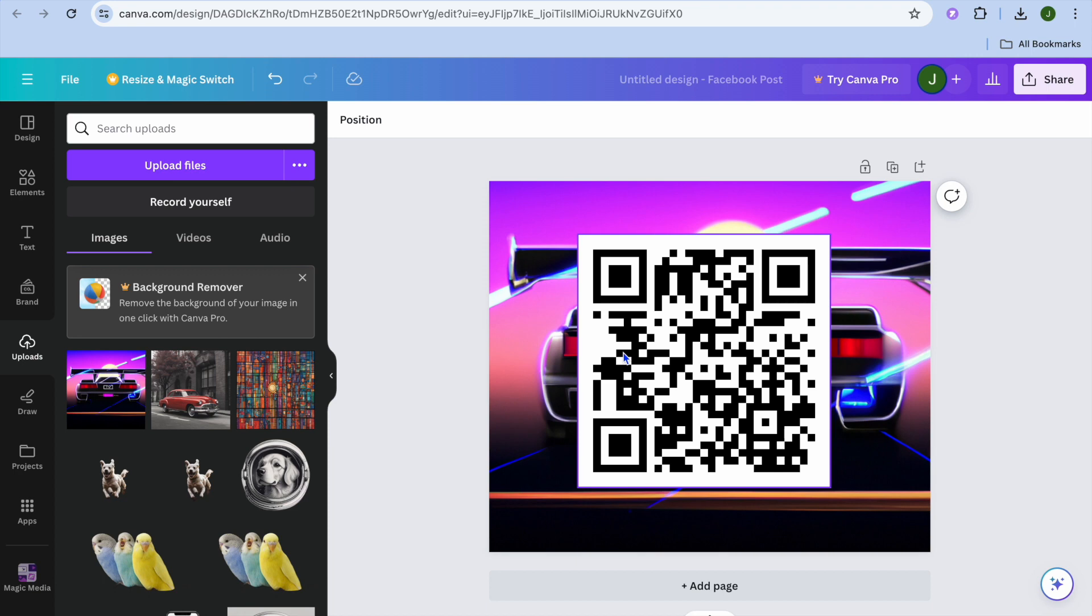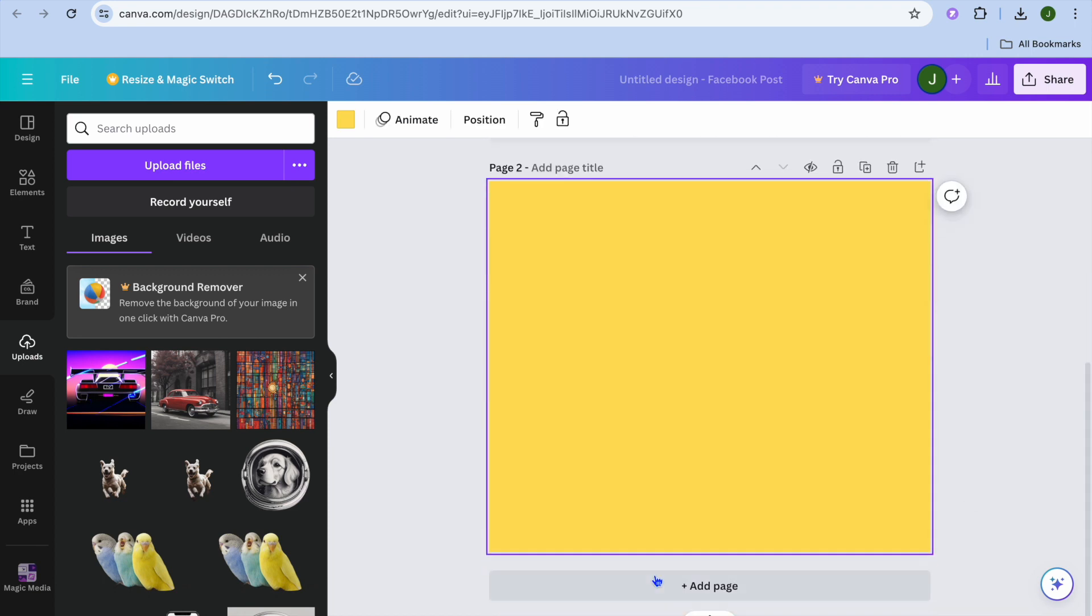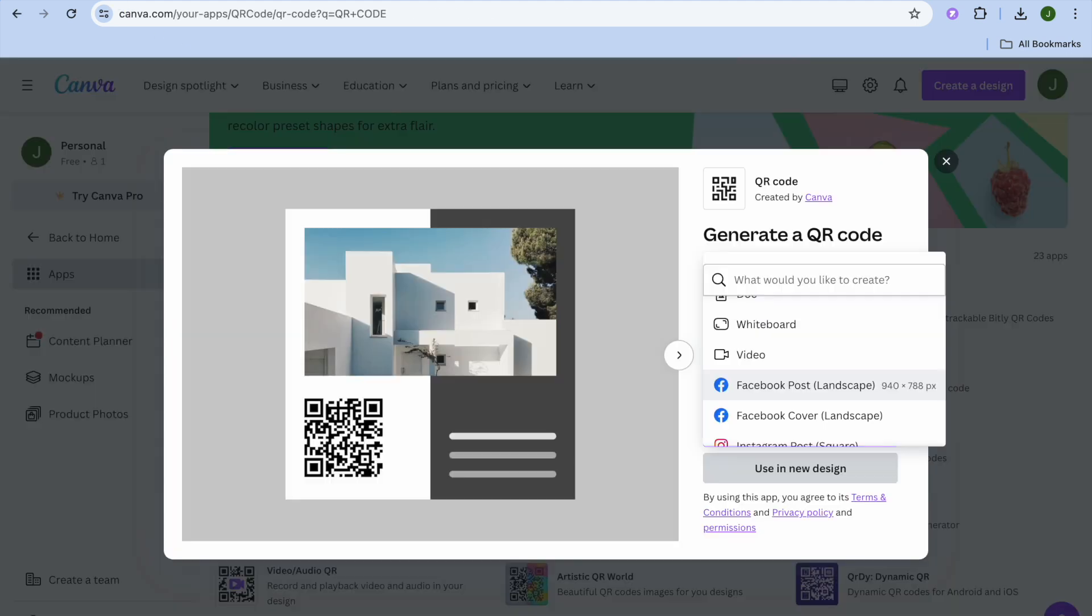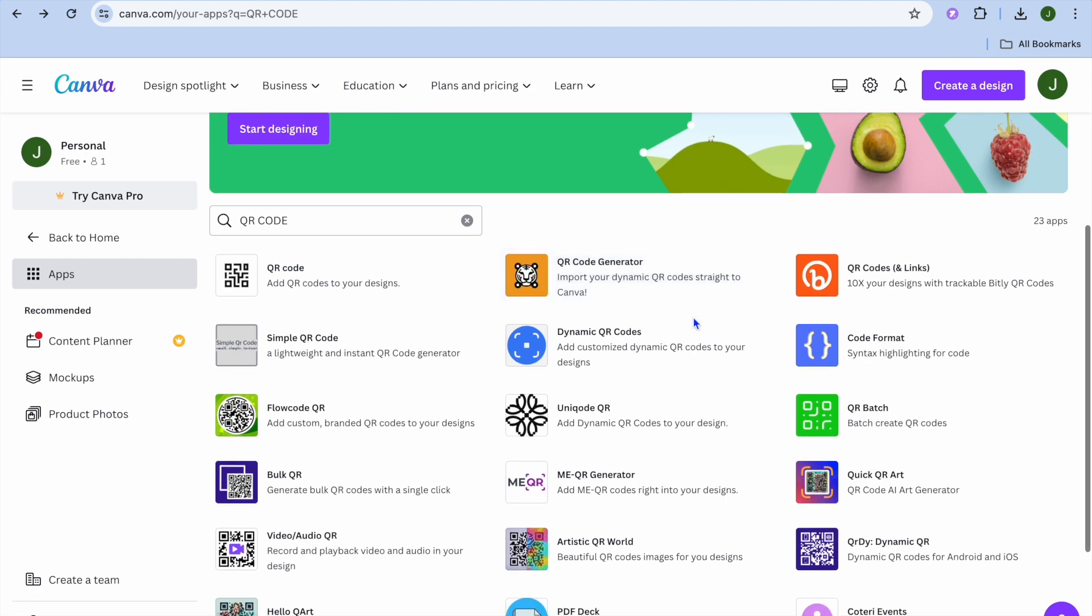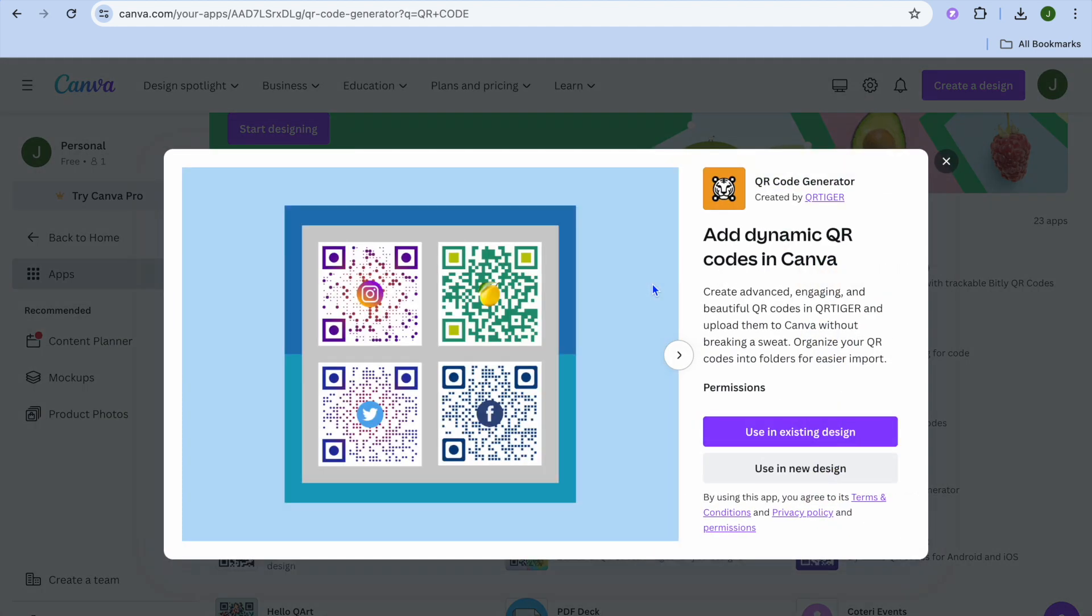You have a few options when it comes to customizing. Another thing you can do is go back to the QR code apps and select another app. For example, you could select QR Code Generator.